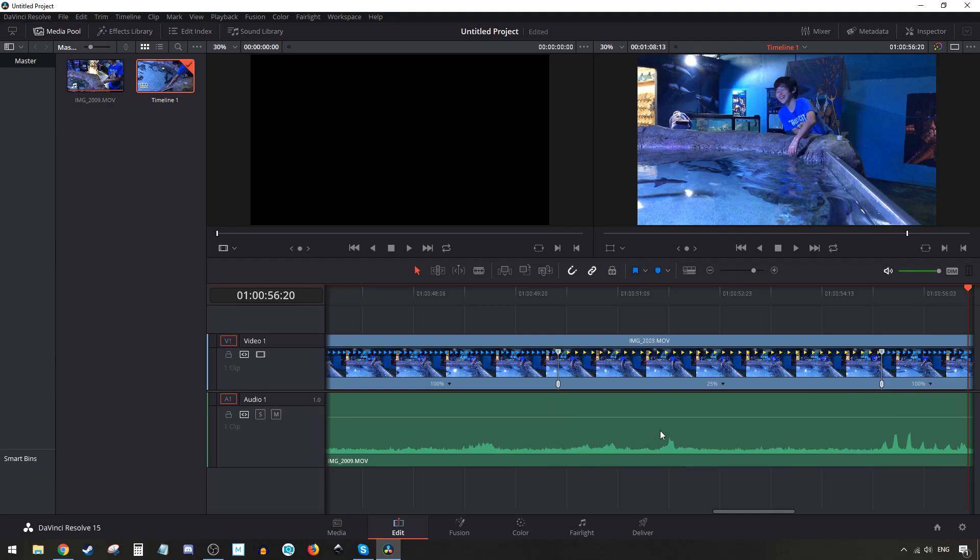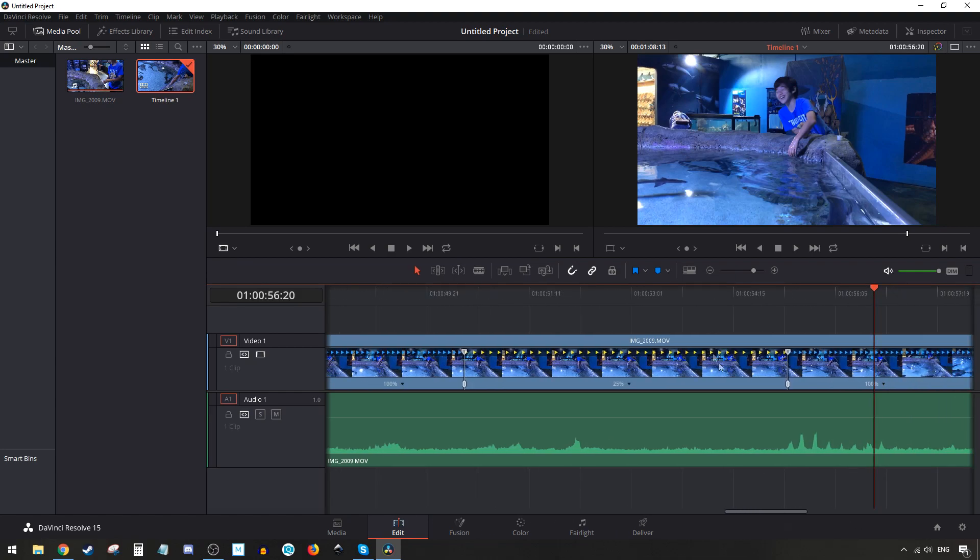Let's do Ctrl+Z a few times to bring everything back to the way it was. That's basically it - that's how you do slow motion in DaVinci Resolve 15. Want to thank everybody for watching, and as usual we'll see you in the next one. Peace and aloha.